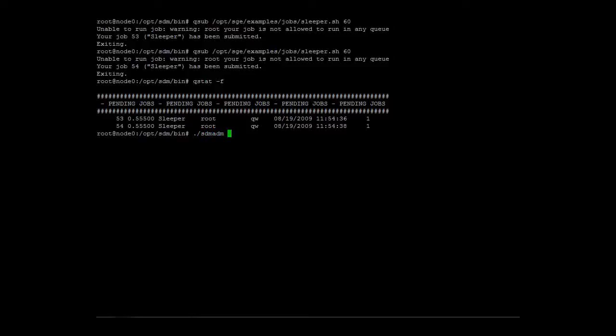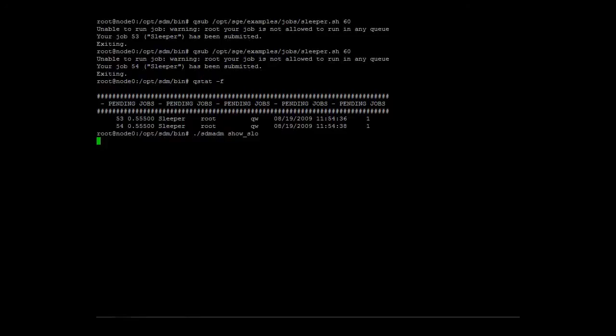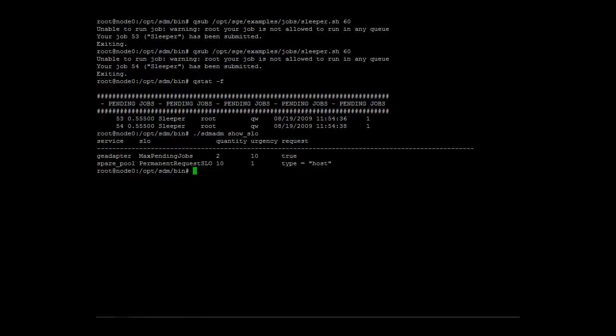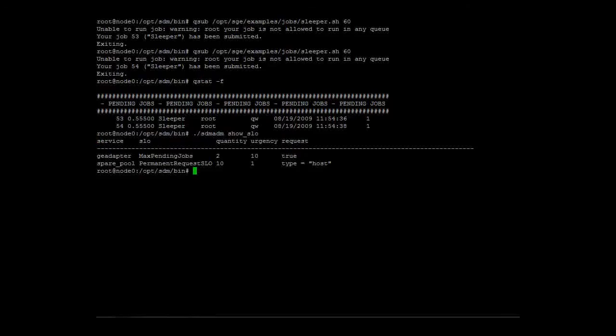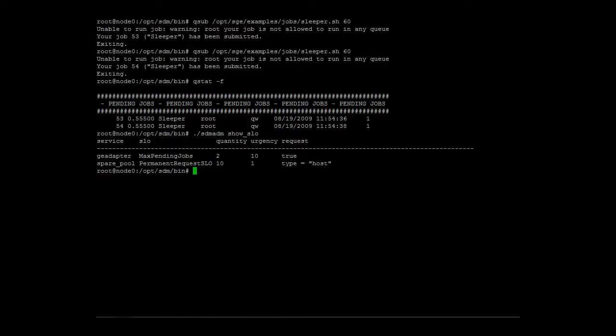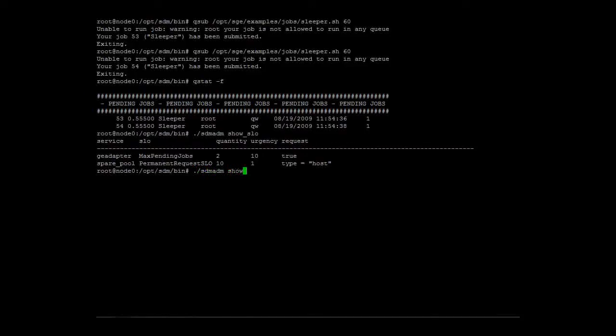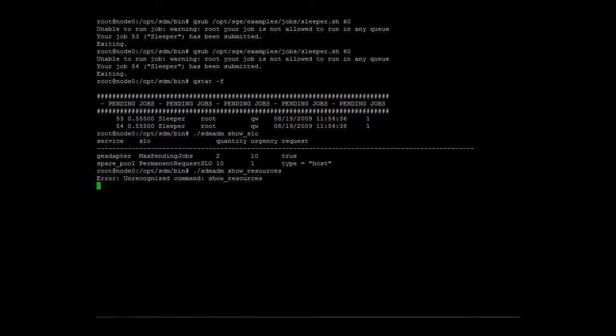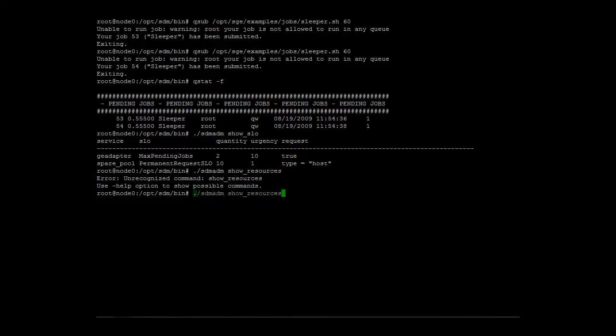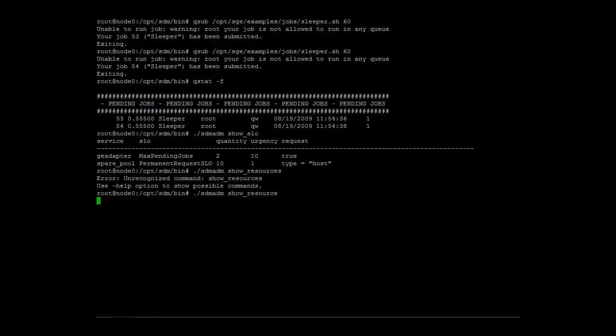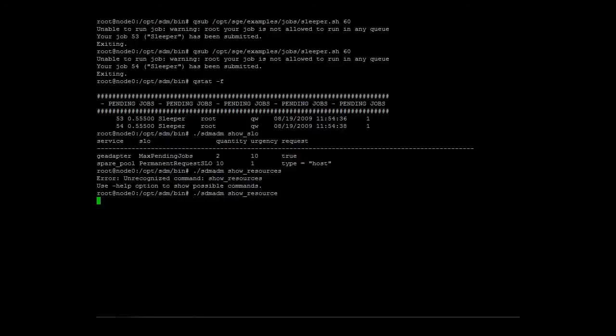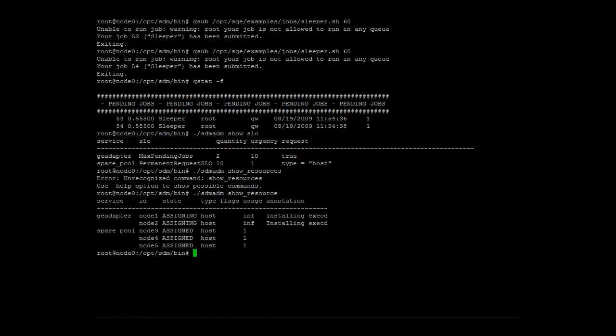The two pending jobs have been detected by the maxpending job SLO. The showResource command reveals that the requested resources have already been moved to the grid engine service. They get their execd disk installed so they can be added to the cluster.